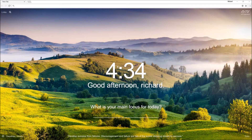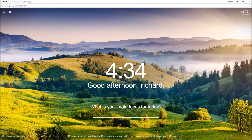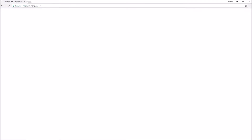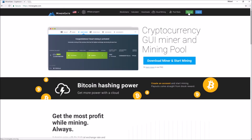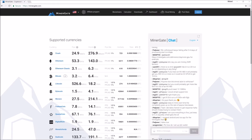Hey guys, today I'll be teaching you how to mine Ethereum on Windows 10. First of all, you will need to go to minergate.com and create an account — click the signup button in the top right corner. Because I already have an account I will be skipping this step. You need to download two things: one is the actual miner, and another is Git Bash, a program which helps you run the miner.